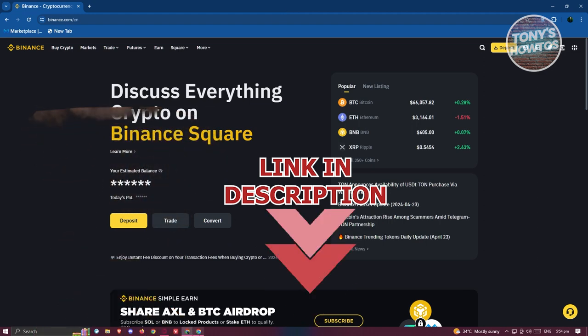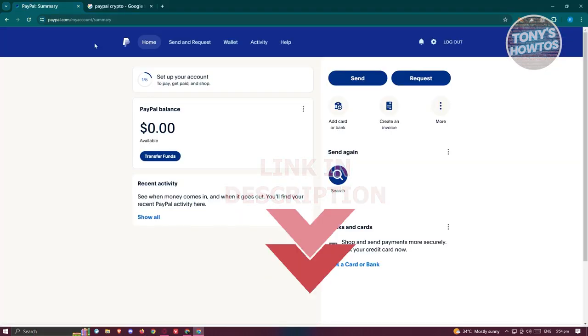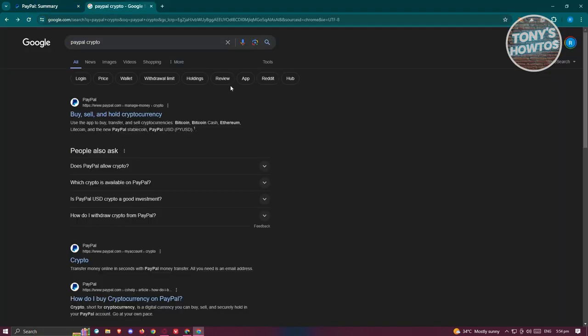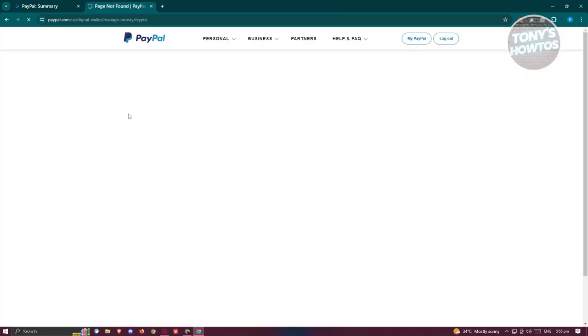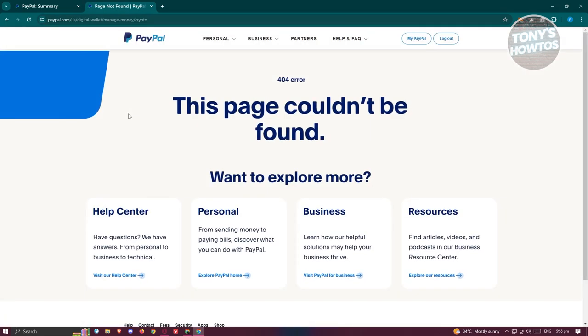You might have heard about PayPal handling crypto. Whenever you go to Google.com and search for PayPal crypto, it shows us a link that says 'Buy, Sell, Hold Cryptocurrency' on PayPal itself. When you access this page, as you can see, it says 'This page couldn't be found.'